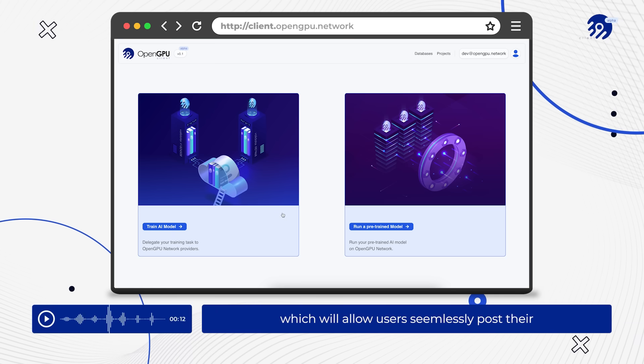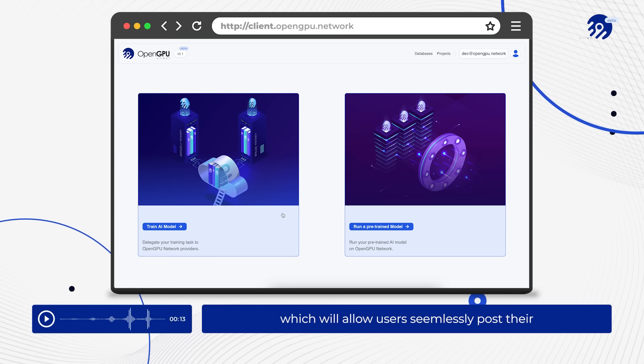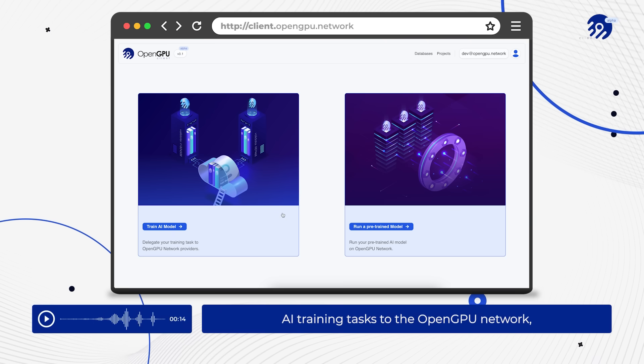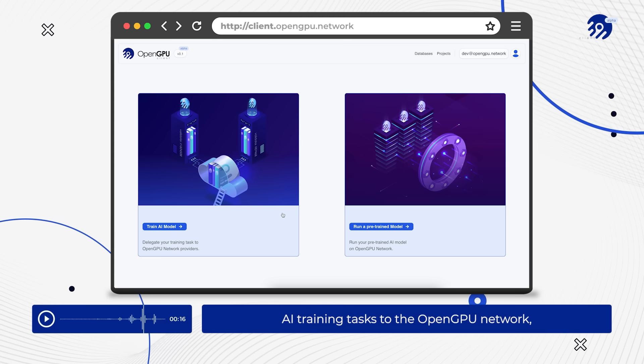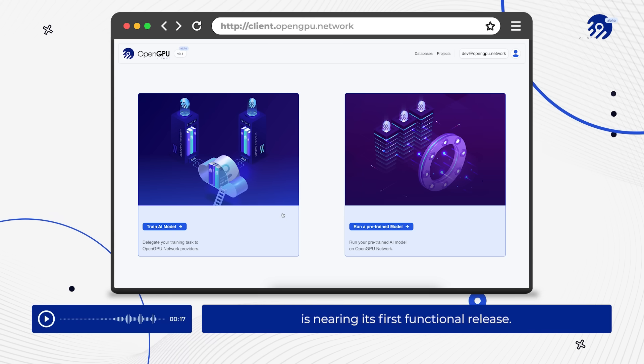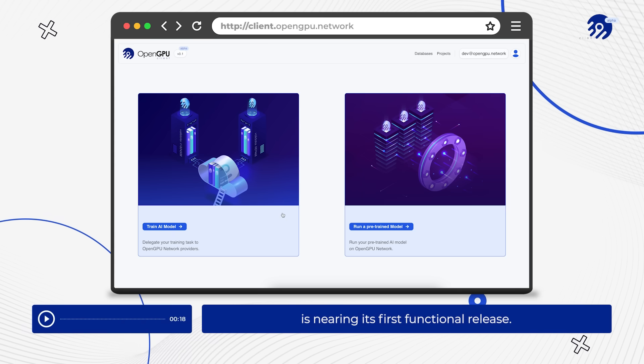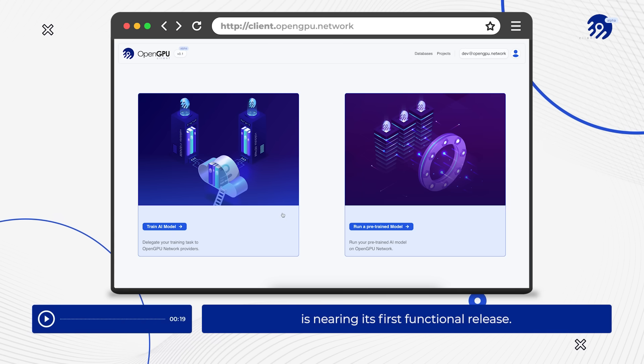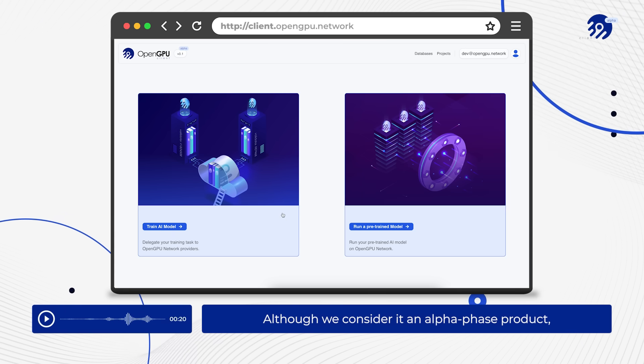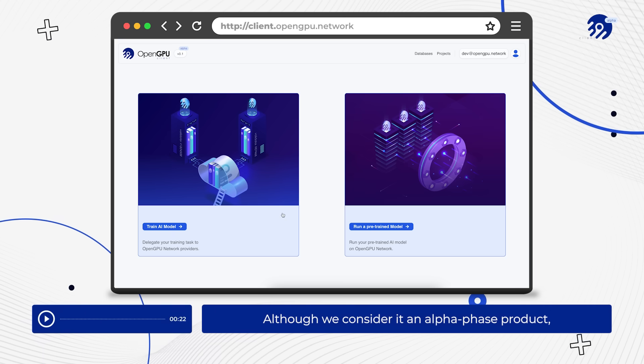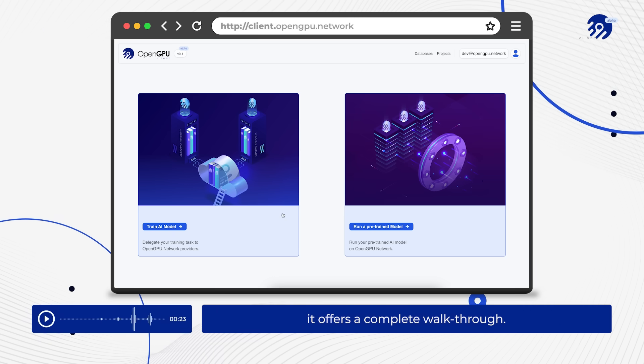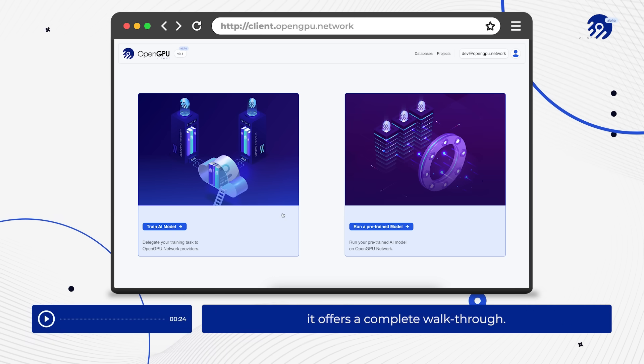The client app, which will allow users to seamlessly post their AI training tasks to the OpenGPU network, is nearing its first functional release. Although we consider it an alpha phase product, it offers a complete walkthrough.